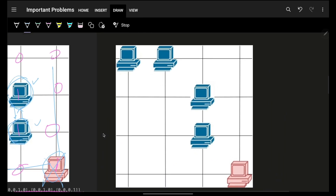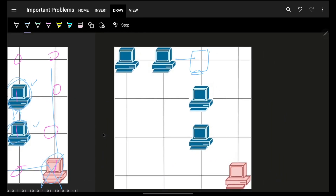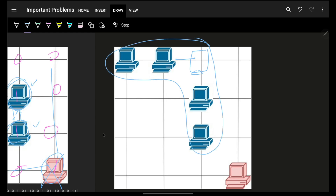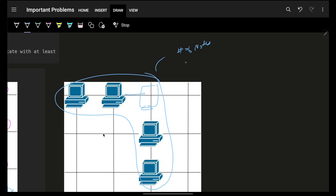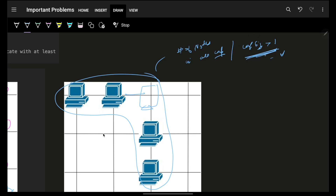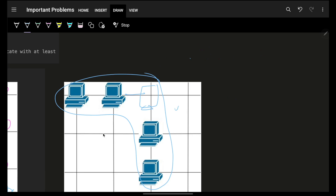When I first read this problem, I thought it was a graph problem — find connected components and return the number of nodes in all components where component size is more than one. The strategy would be: make the graph, get component sizes, and if a component size is more than one, add it to the answer. This approach works, but then I realized something.